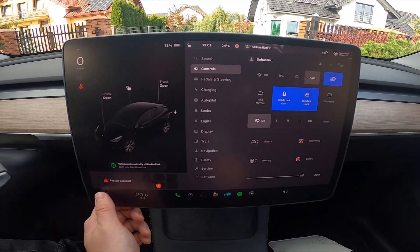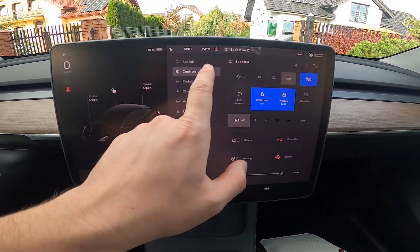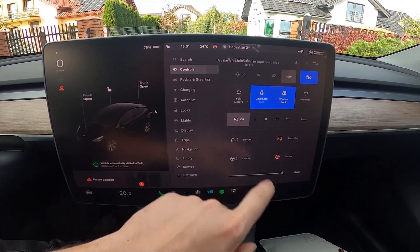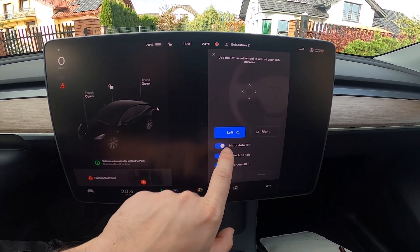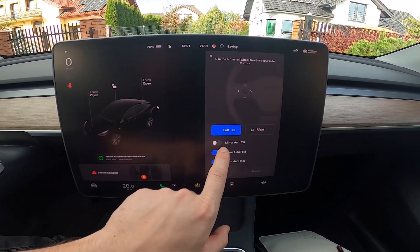And now go to Car, enter Controls, Mirrors, and switch this button to enable or disable this function.